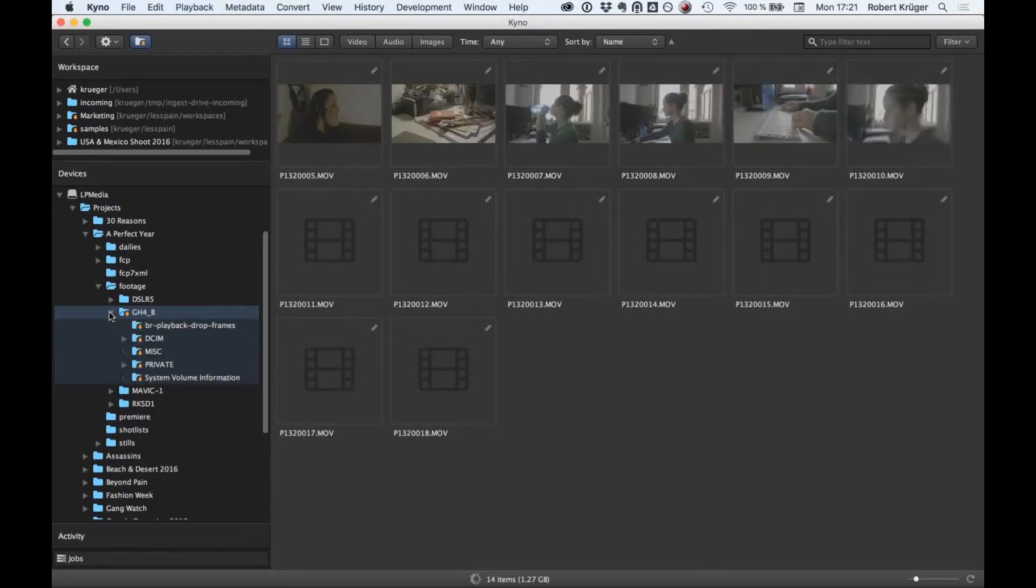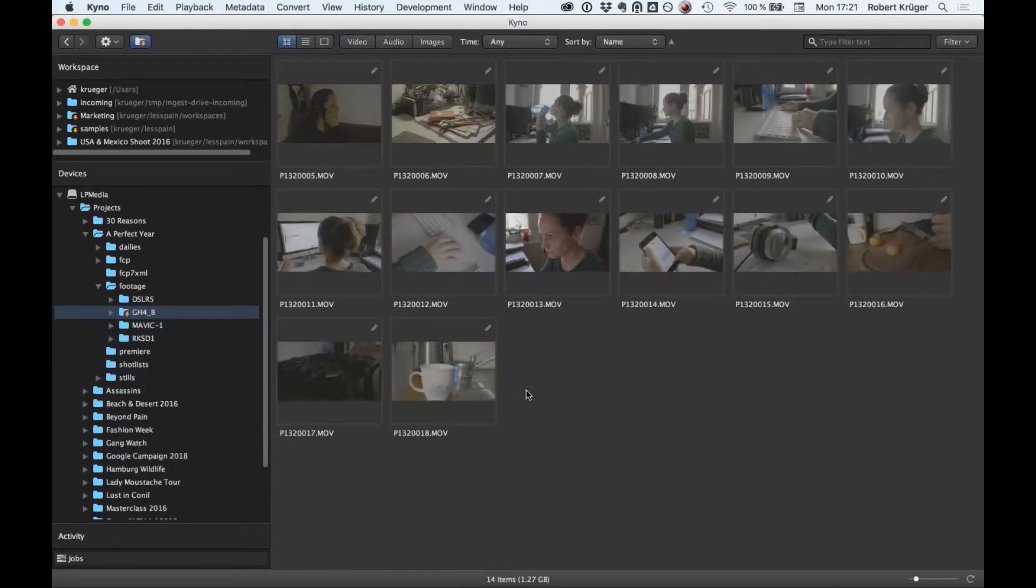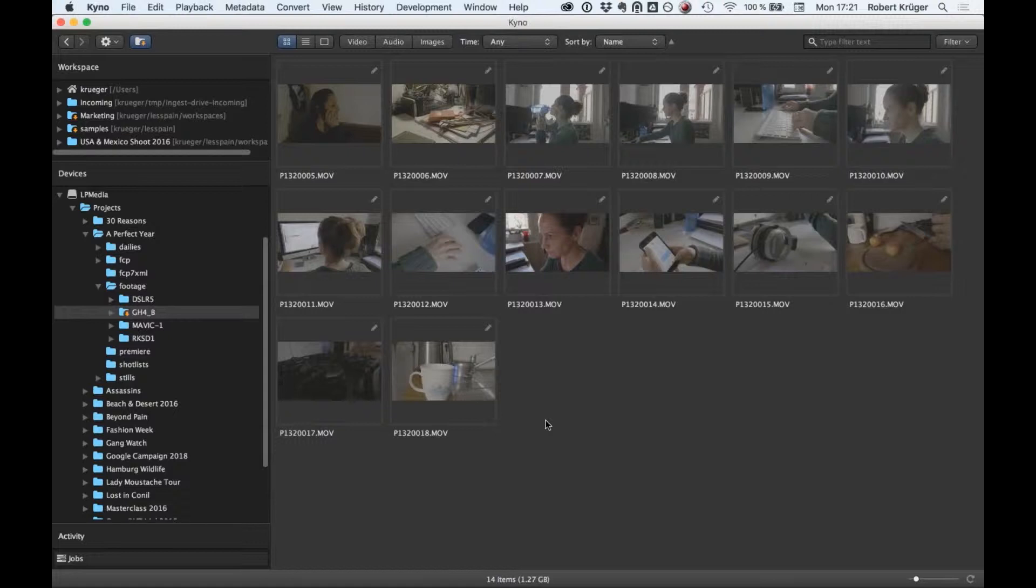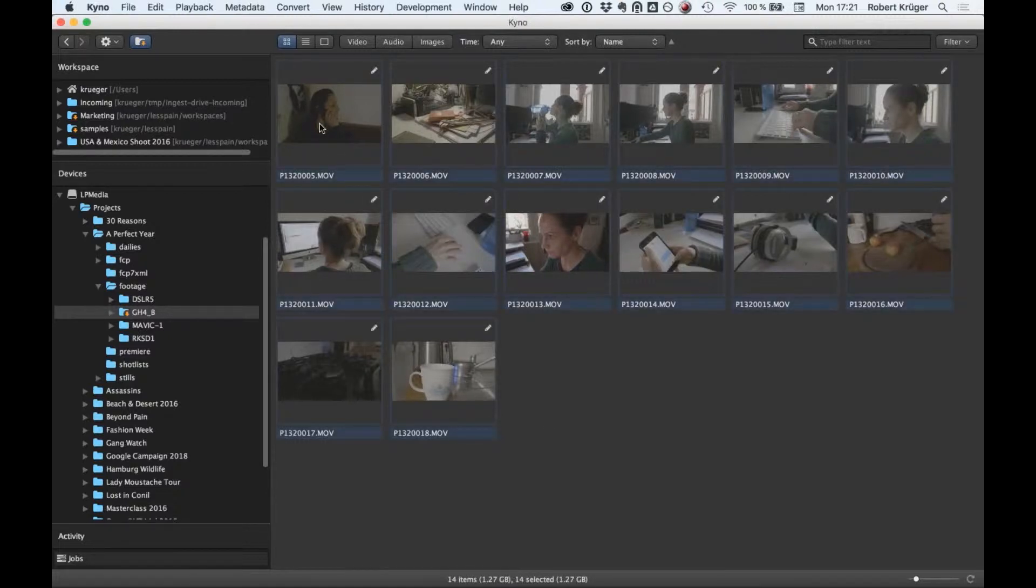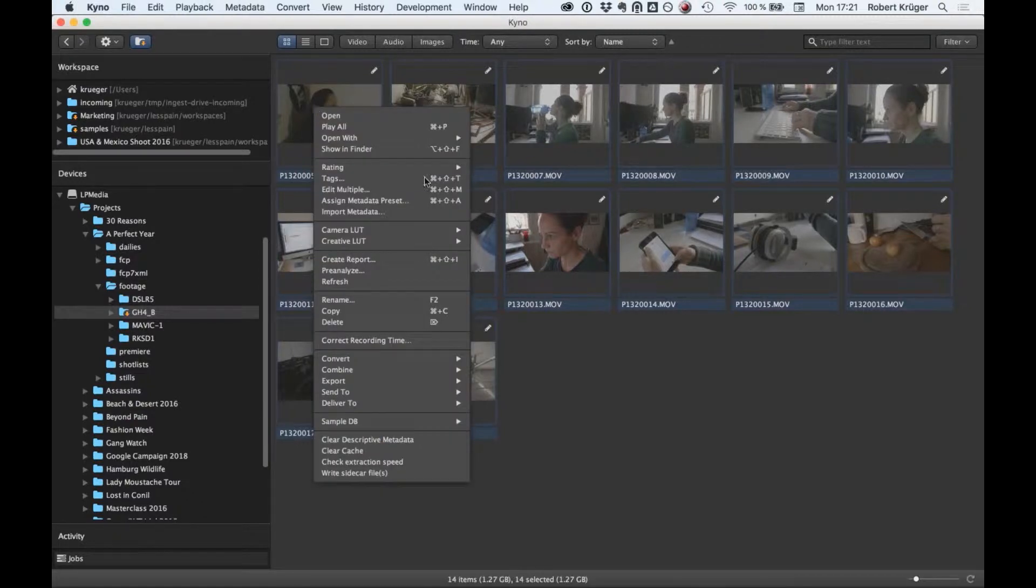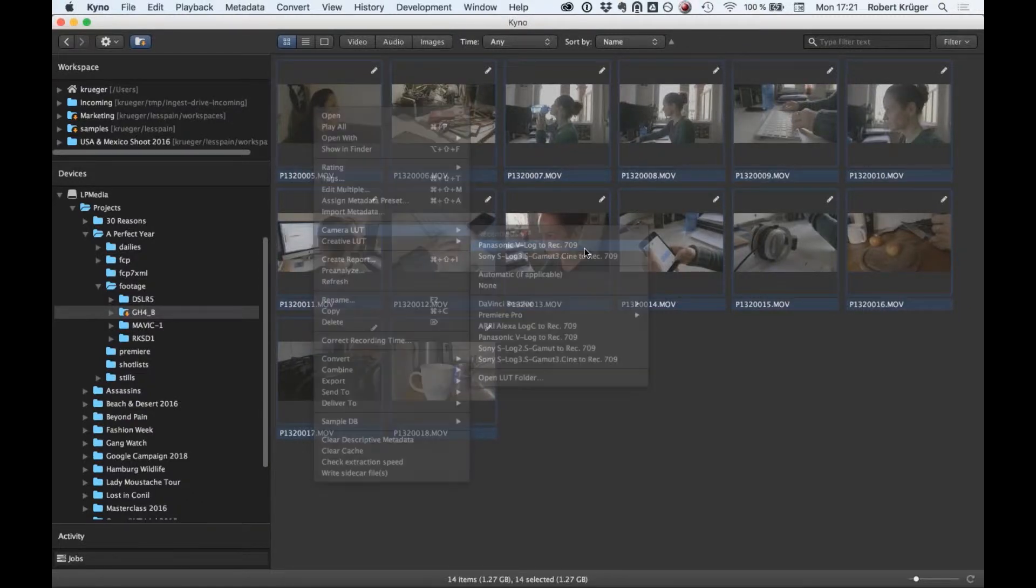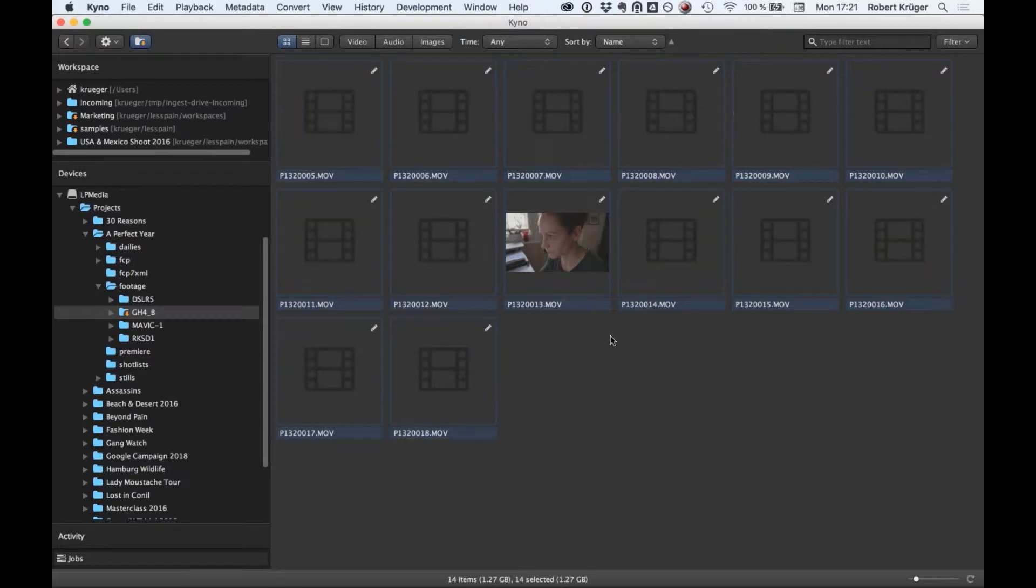Let's take a look at where our footage ended up. We use this feature called drill down to flatten the folder structure from the original card, so we can browse this as if it was in one folder and we have all the media files that safely arrived bit by bit.